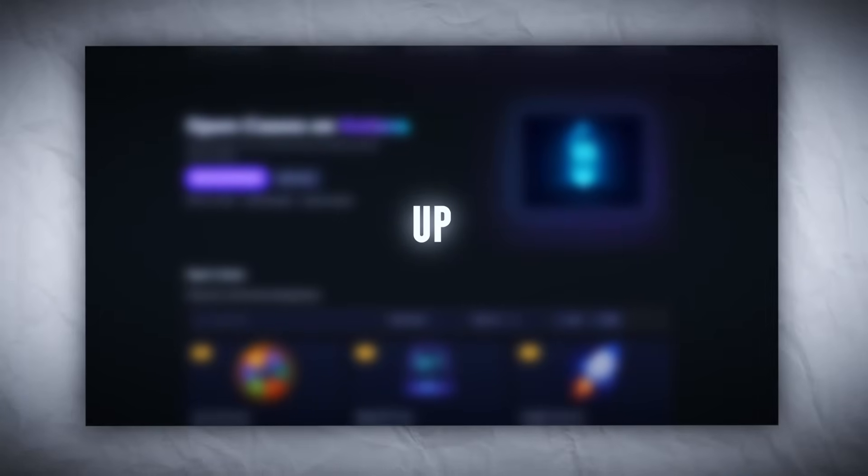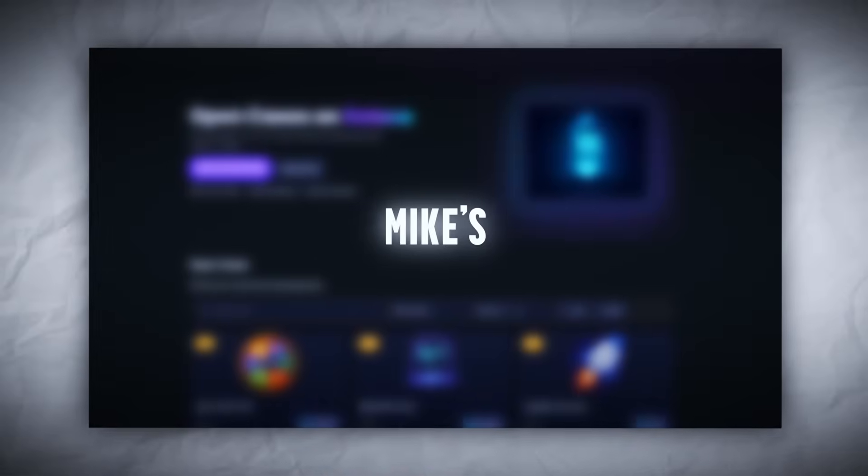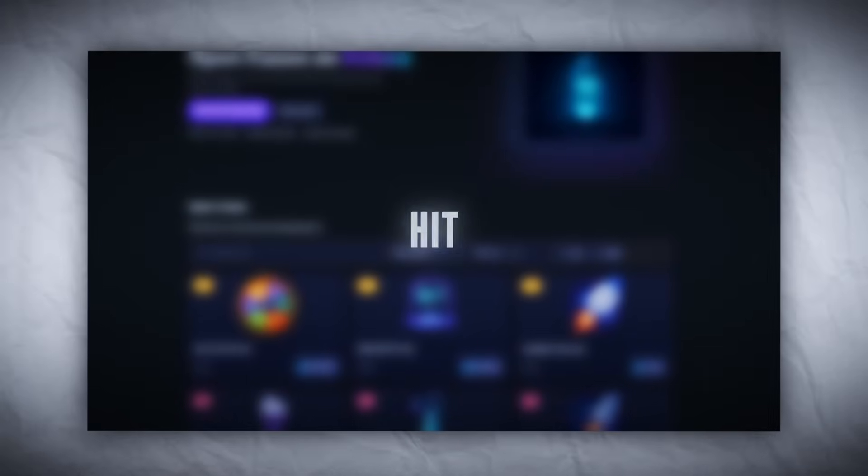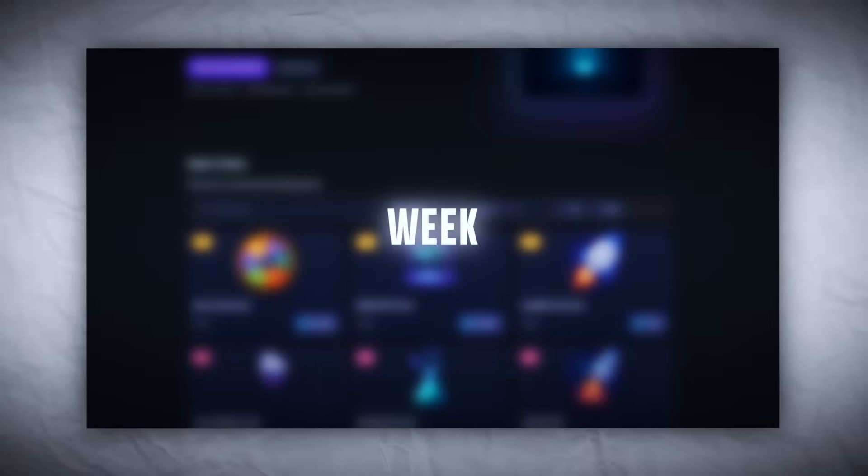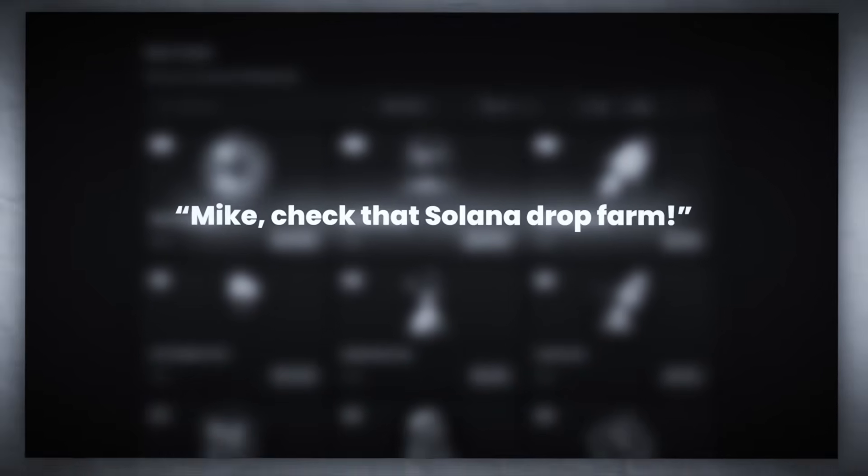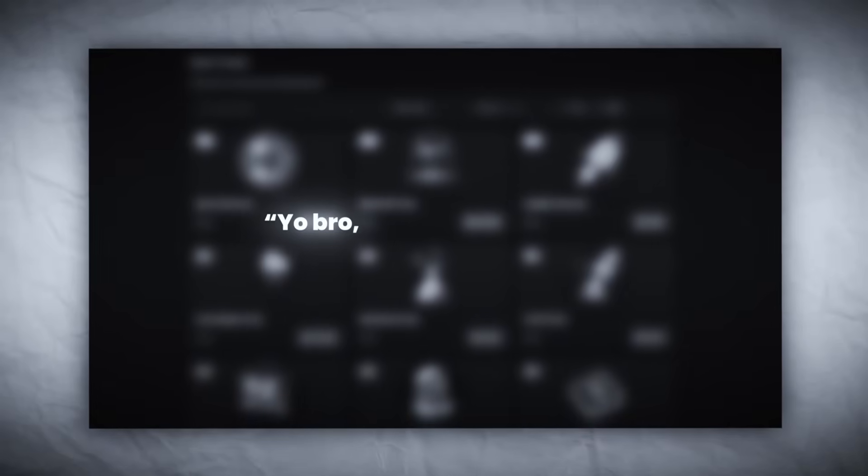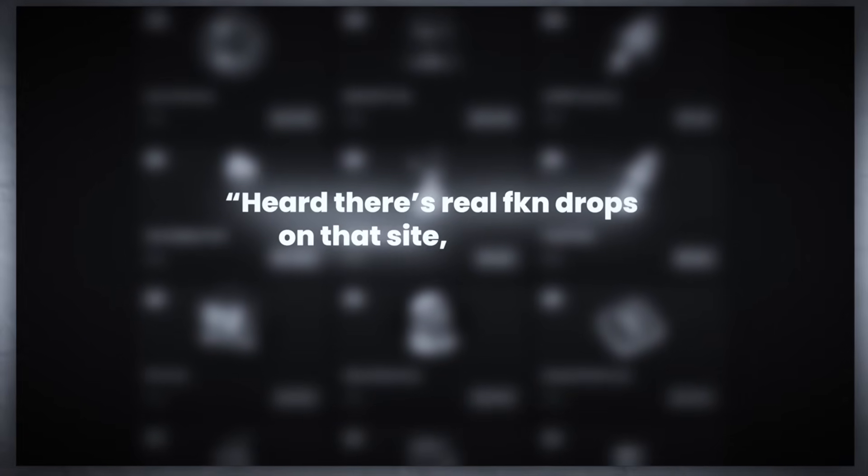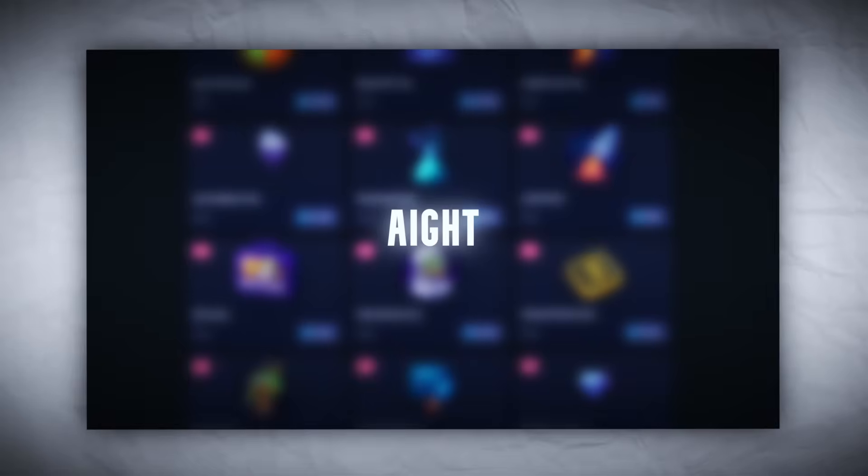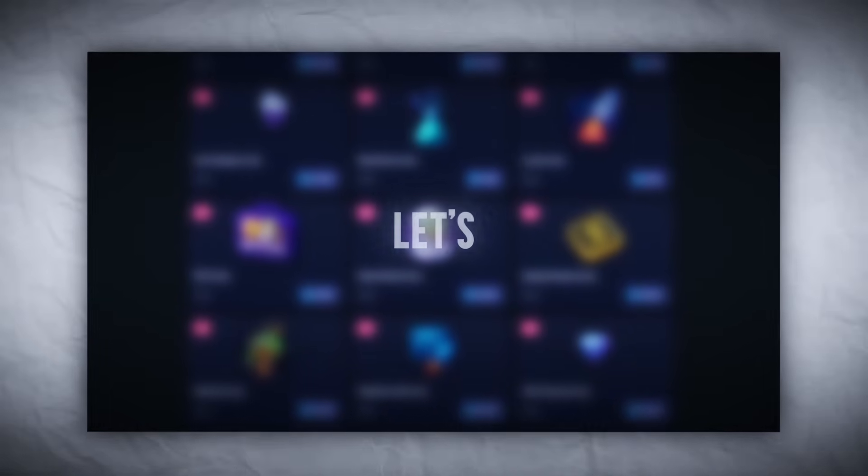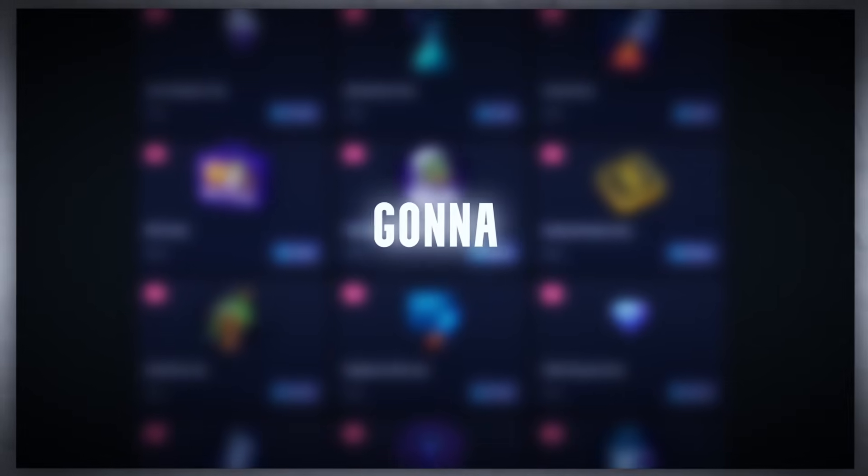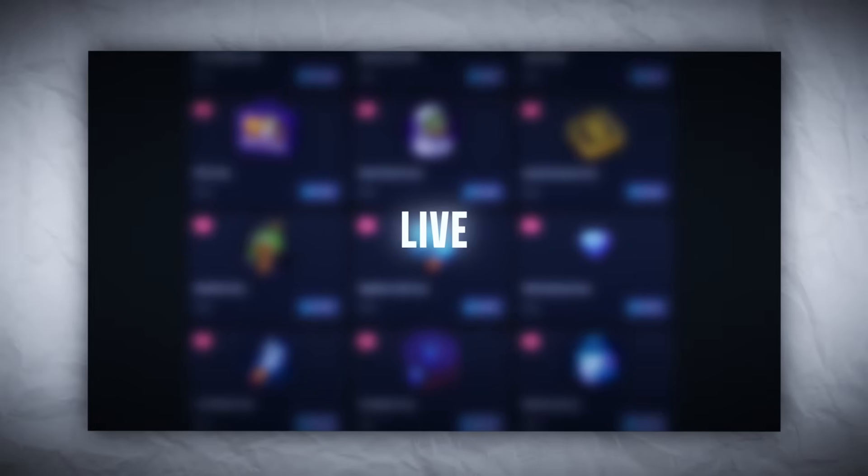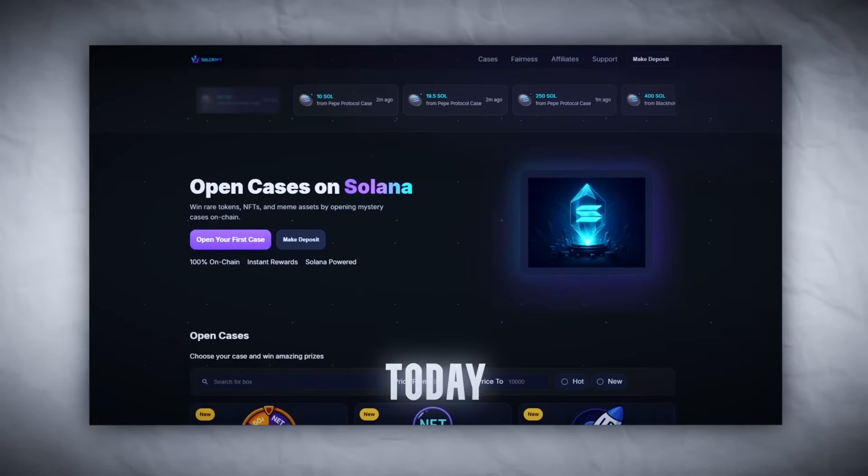Yo, what's up boys, Mike's in the building. I've been getting hit with messages all week - Mike, check that Solana drop farm, when's the review, heard there's real drops on that site, it's legit. Alright, enough. Let's get into this. I'm not just gonna talk, I'm here to test this shit live today.